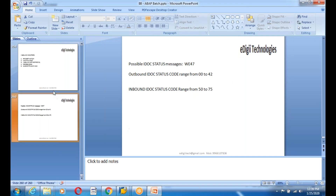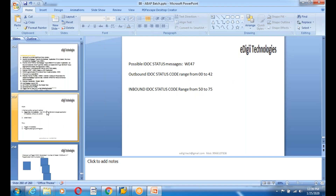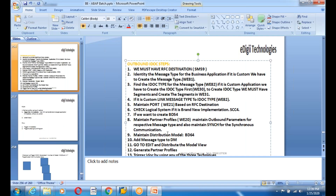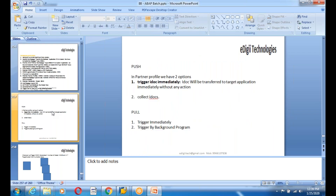There are three types of triggering techniques in IDOCs: standard programs, change pointers for changed data, and message control for transactional data. You can check the status of an IDOC using transaction WE02. There are two types of status codes: outbound status codes and inbound status codes. Possible status codes can be checked in WE47.